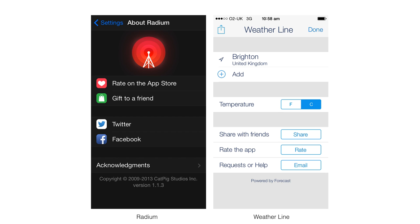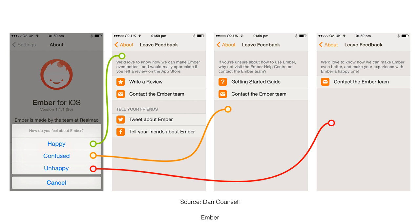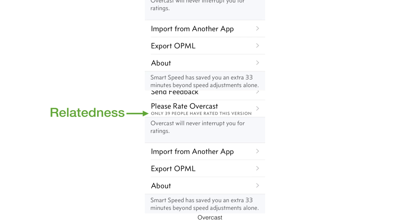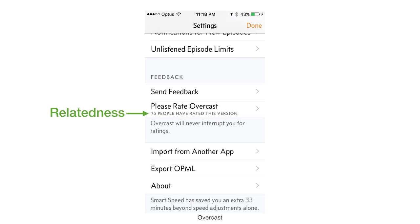One downside of in-app rating is you generally only get people who want to complain or say something really nice. An alternative is the approach used in the Ember app by RealMac Software: instead of going straight to the App Store, they capture how you're feeling first. If you're feeling happy, you can leave a review. If you're confused or unhappy, you can get in touch with them directly — stopping negative reviews but also allowing you to respond, which the App Store doesn't support. Another great example in Overcast shows the number of people who've rated that version — a subtle sense of relatedness.